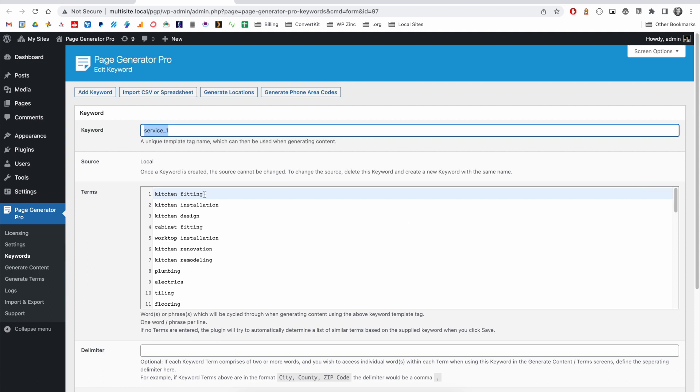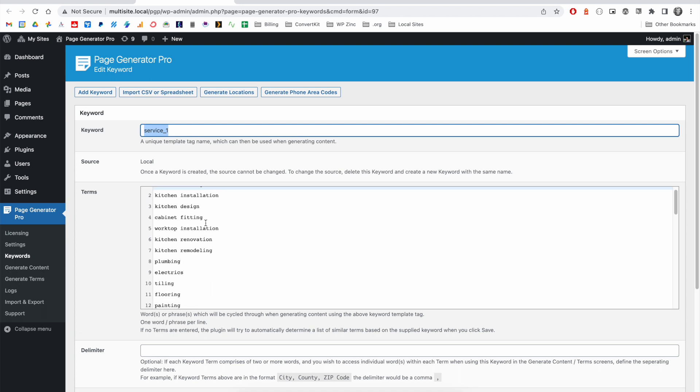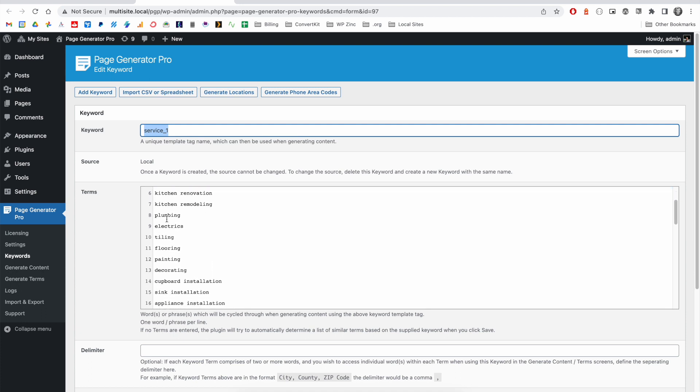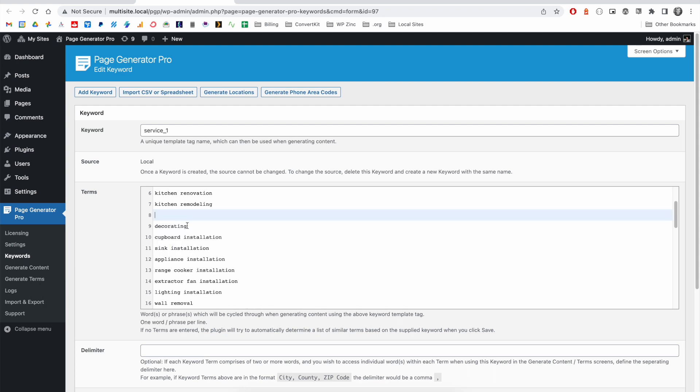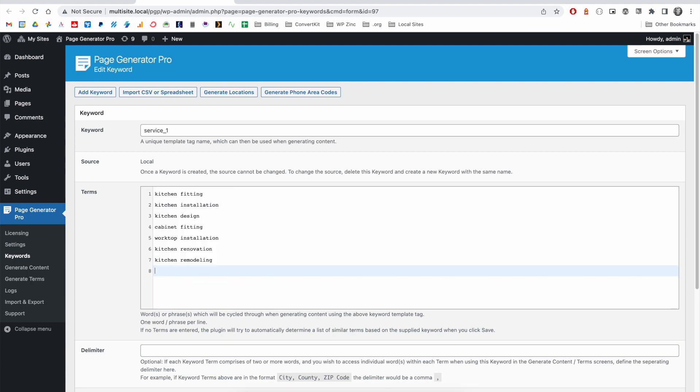We can use this opportunity to go through our list of terms and remove any that might not be related to our service. For example, our business might not offer plumbing, electrics, tiling, flooring, and so on, so we'll go ahead and remove these for the purpose of this demonstration and we'll stick with these first seven.